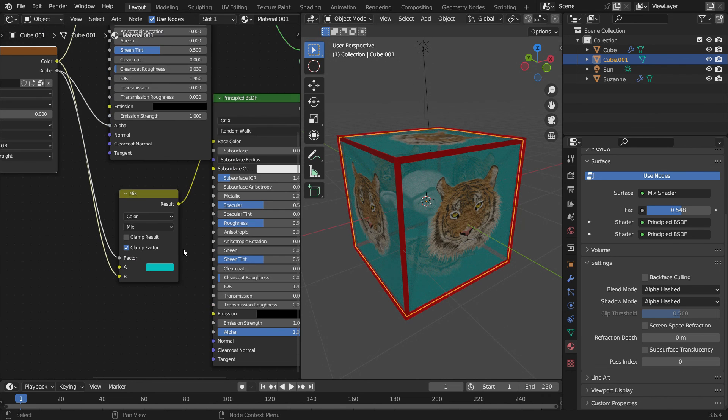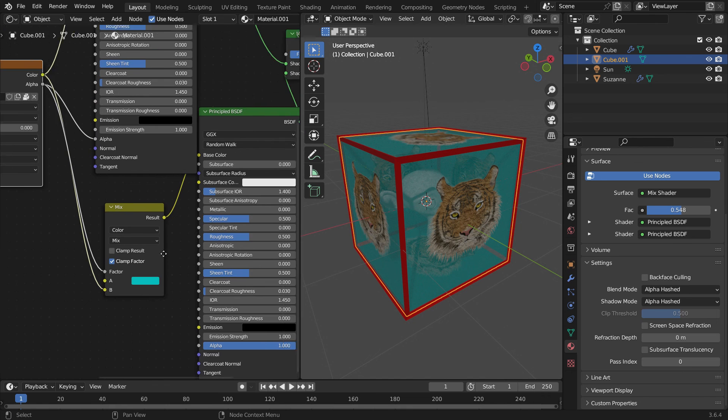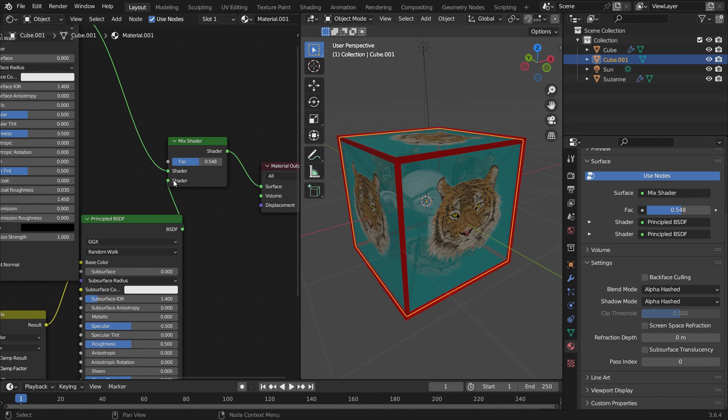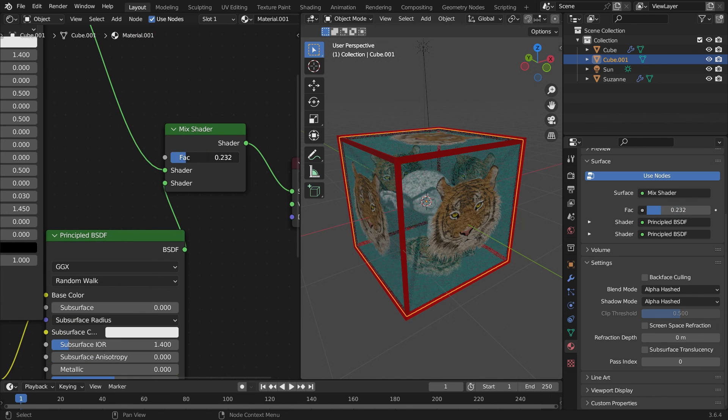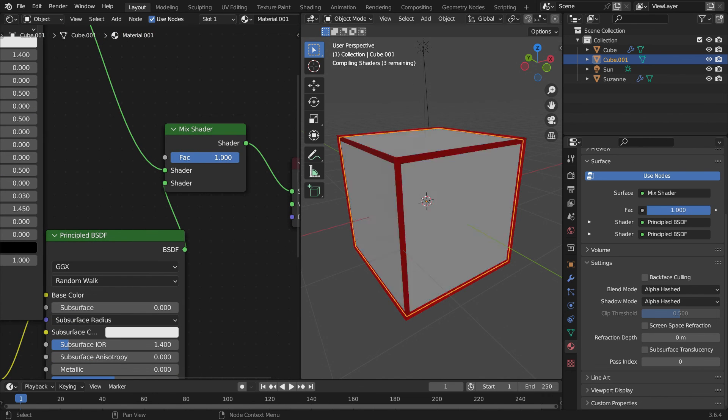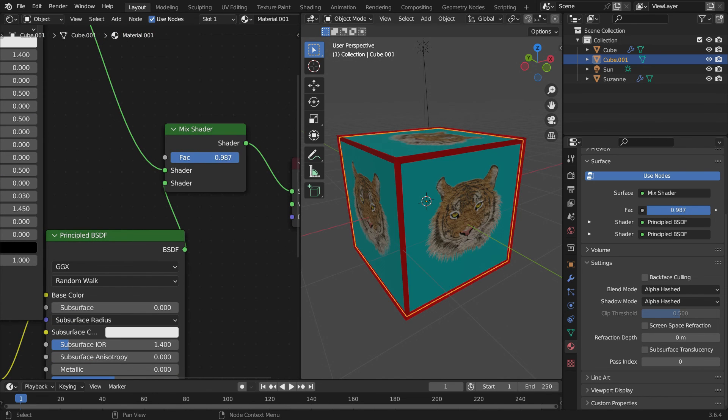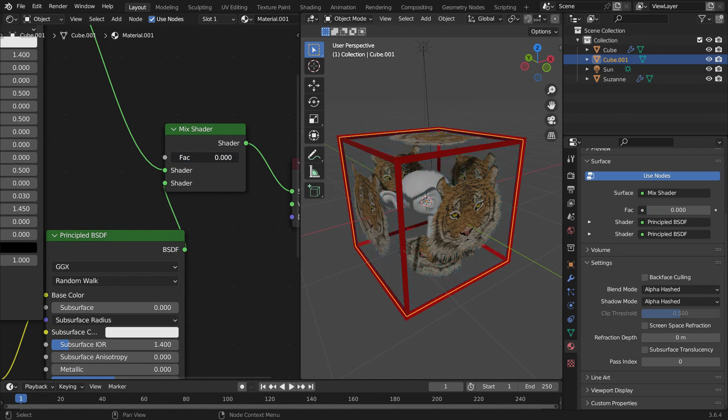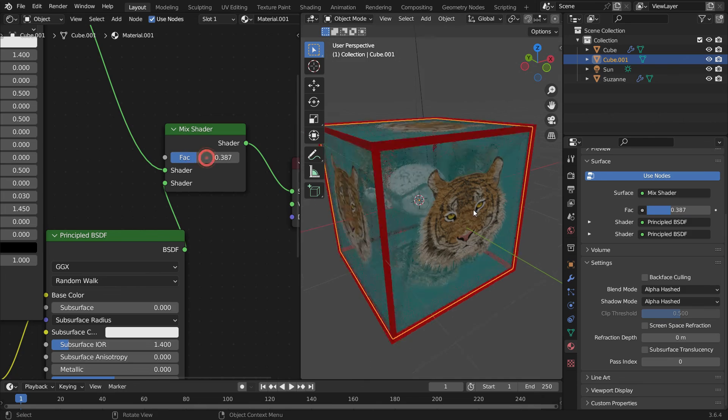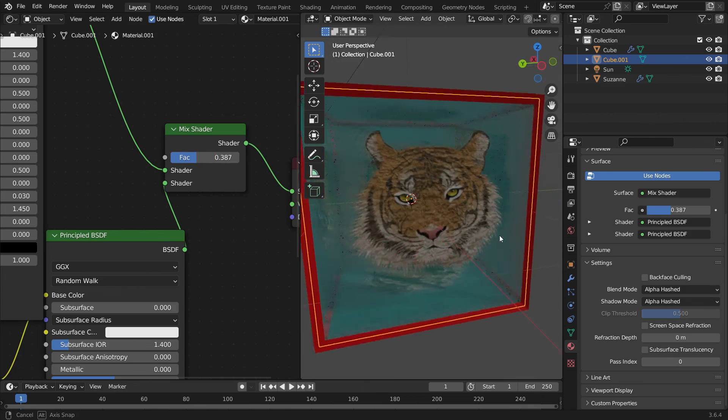Now, when we slide the factor value, we can keep the tiger image and adjust the transparency level. There we go. Thanks for watching. See you in the next tutorial.